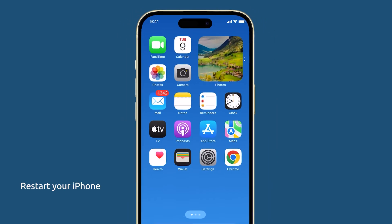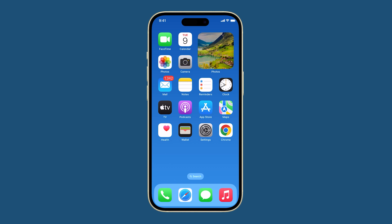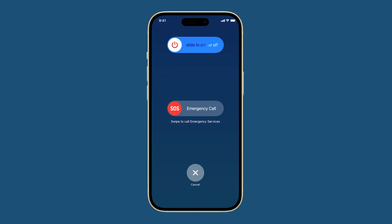Restart your iPhone. Restarting your iPhone can help to fix minor software glitches that may be causing the iMessage indexing issue. It does this by clearing the iPhone's memory and reloading the operating system. To restart your iPhone, press and hold the power key and either of the volume buttons until the slide to power off slider appears.